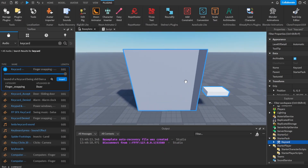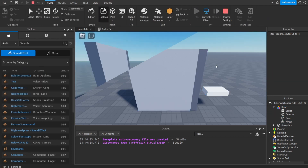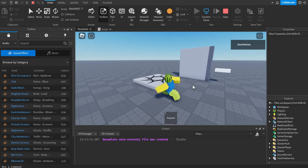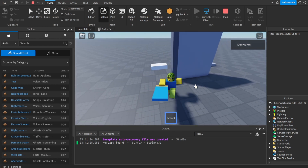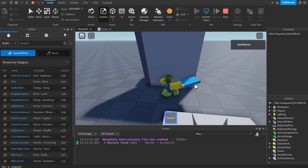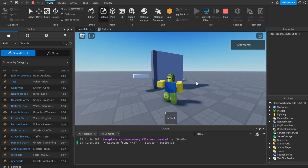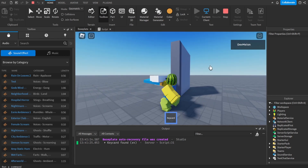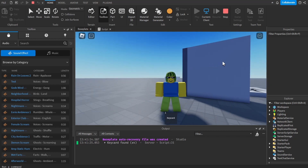Remember to unanchor the actual door and anchor the hinge for this to work. Now if we approach the door and touch it with the keycard, it will open. And that's how you make a quick little keycard door that opens and closes. Thanks for watching — if you had any problems join my Discord in the description, leave a like, subscribe, and I'll see you in the next video.